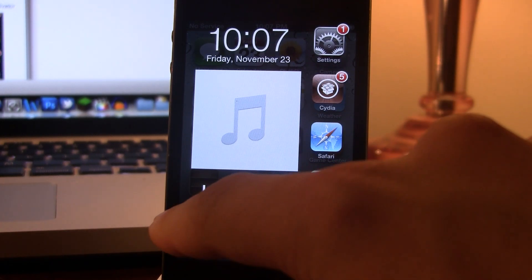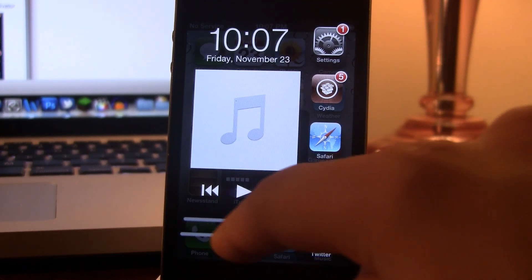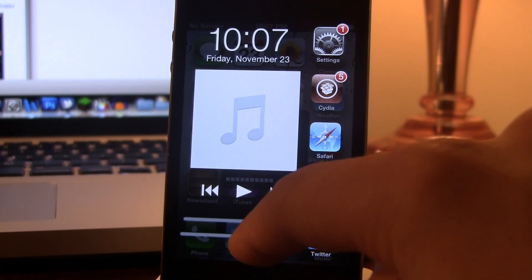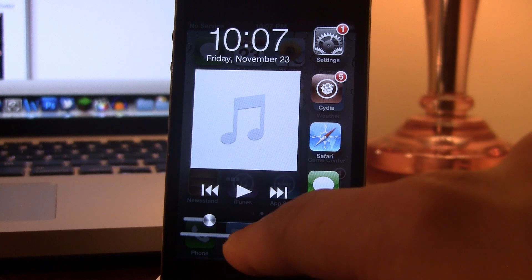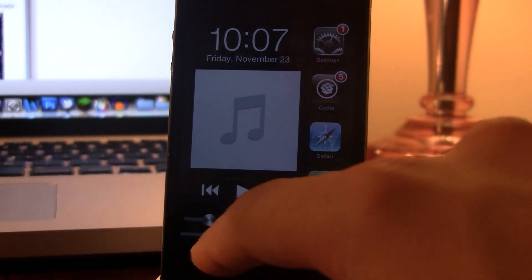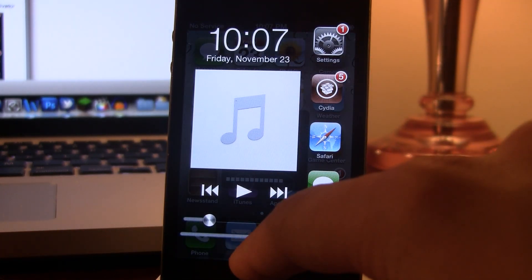Down below we have our volume here. You can easily adjust the volume using the slider. Underneath that, we have our brightness controls to dim or brighten.